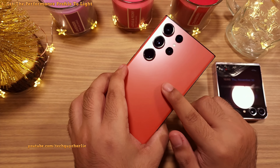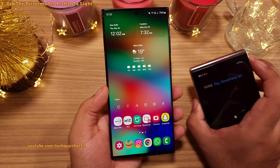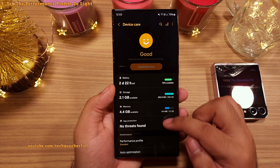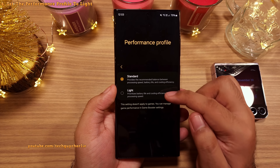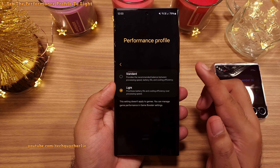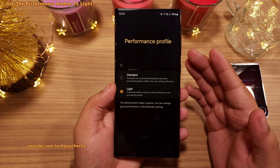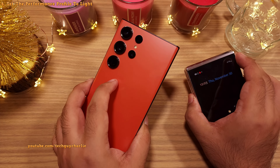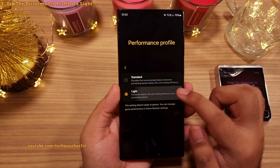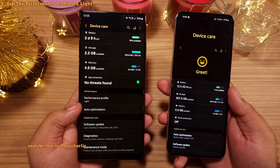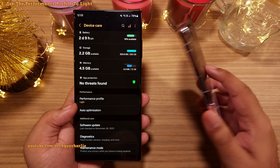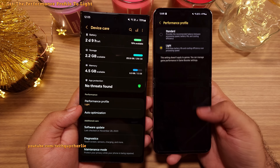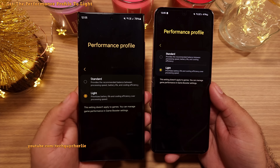If you have the Galaxy S23 series, Flip 4, or Flip 5, go into settings and head into device care. You'll find a setting called performance profile — change this to light. This will make your battery last longer and the phone generate less heat. It works by underclocking the CPU, but you won't notice any difference because the Snapdragon 8 Gen 2 is quite fast even in light processing mode. Note: on One UI 5.1 this setting was inside battery under more battery settings, but on One UI 6 it's right here inside device care.